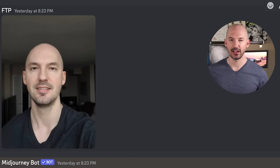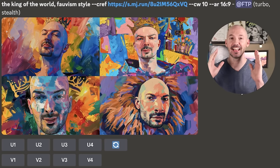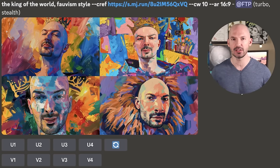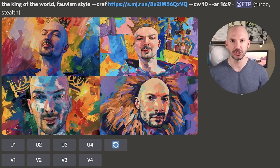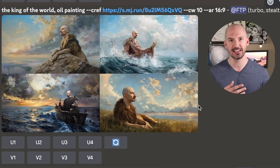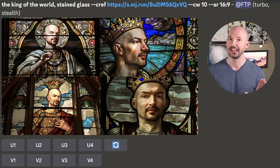You're probably wondering: can I use this with my own face? Quick answer: no — it's not going to work how you think. I uploaded a picture of my face to Discord, then ran prompts like 'the king of the world, fauvism style' — and that's just not me. The team at Mid-Journey did warn us that character reference really only works well with native Mid-Journey images; if you use an outside picture, it's going to act similar to an image prompt. I also tried oil painting and stained glass — they didn't work either.